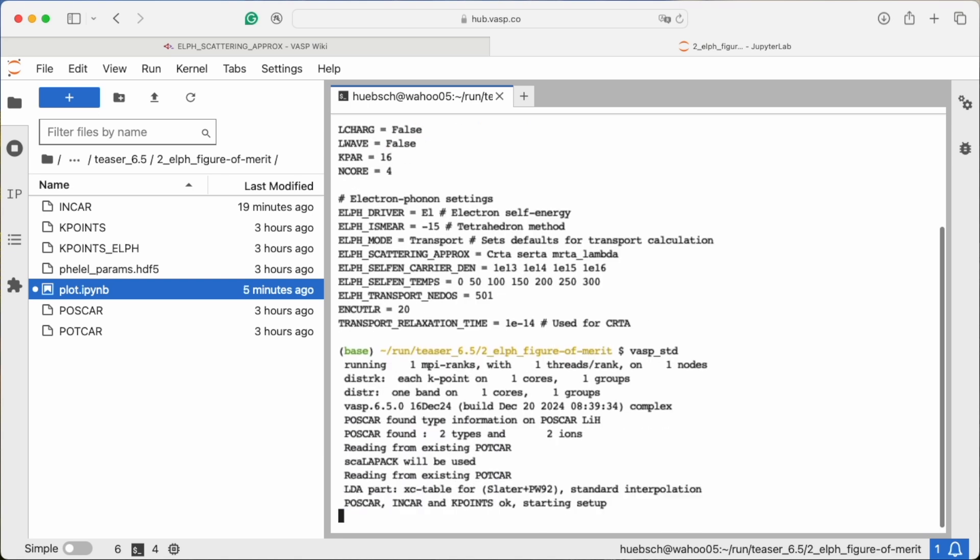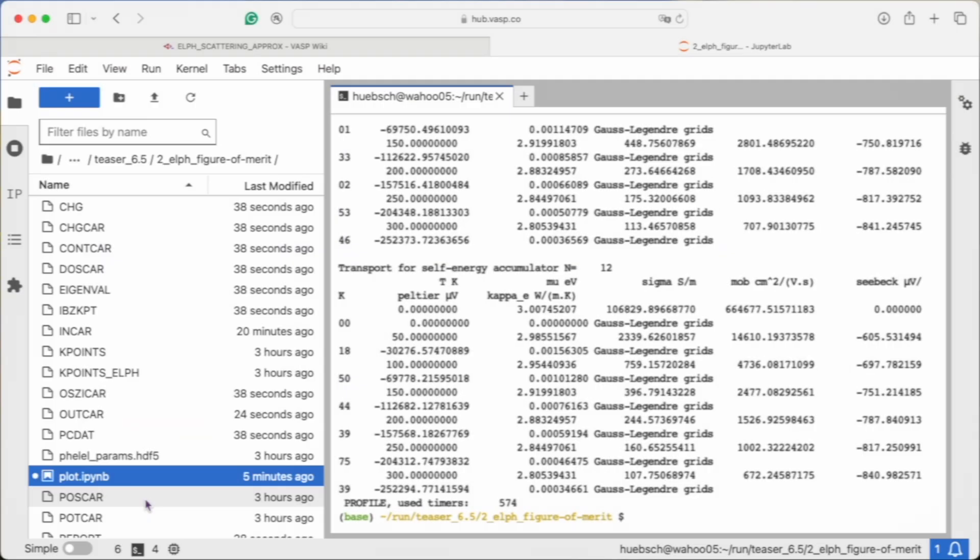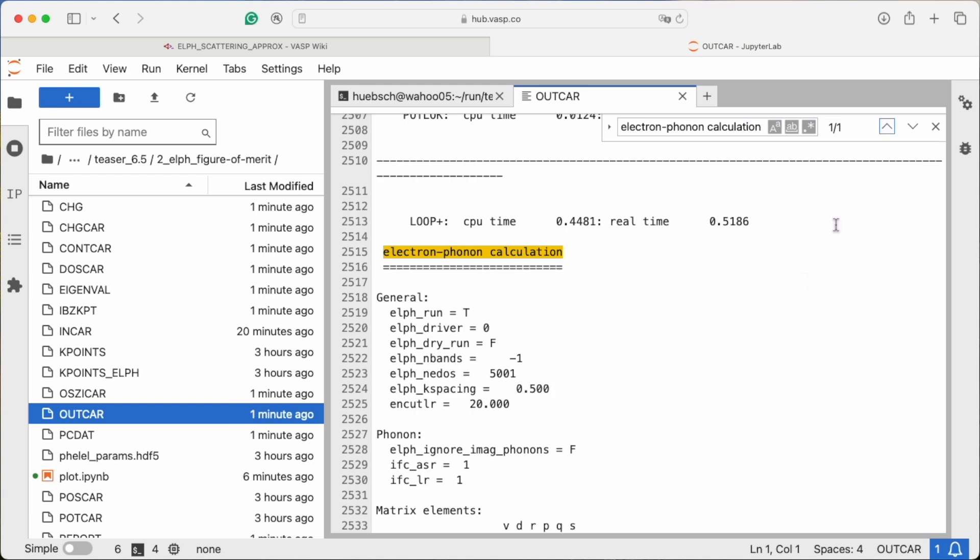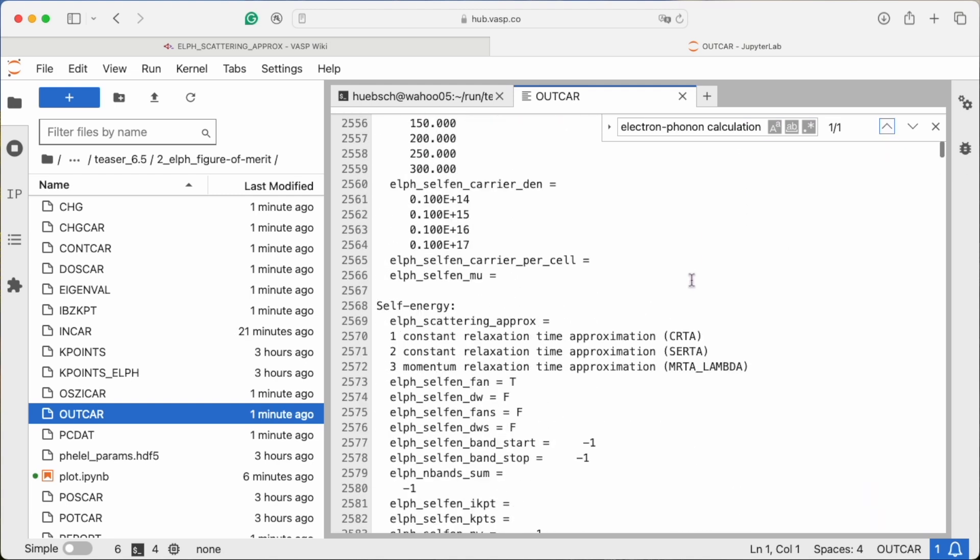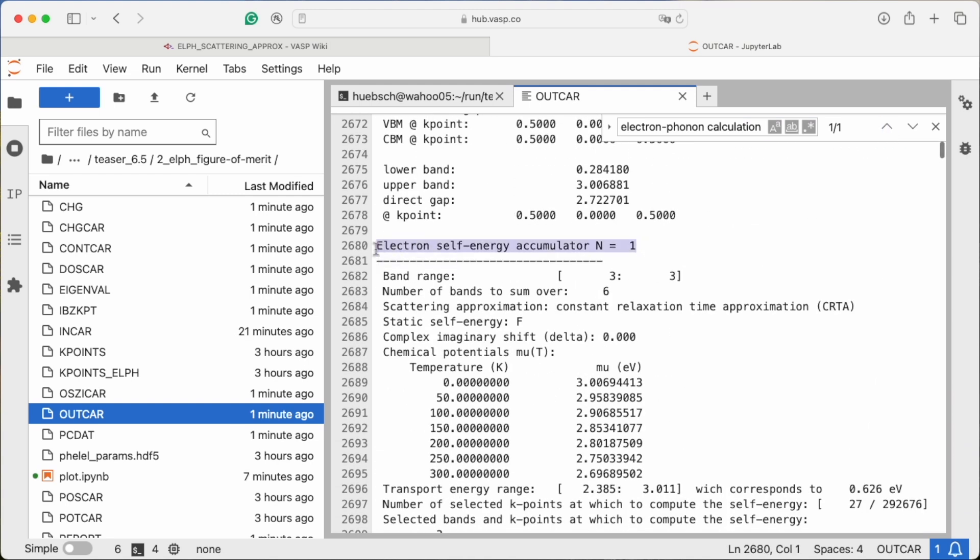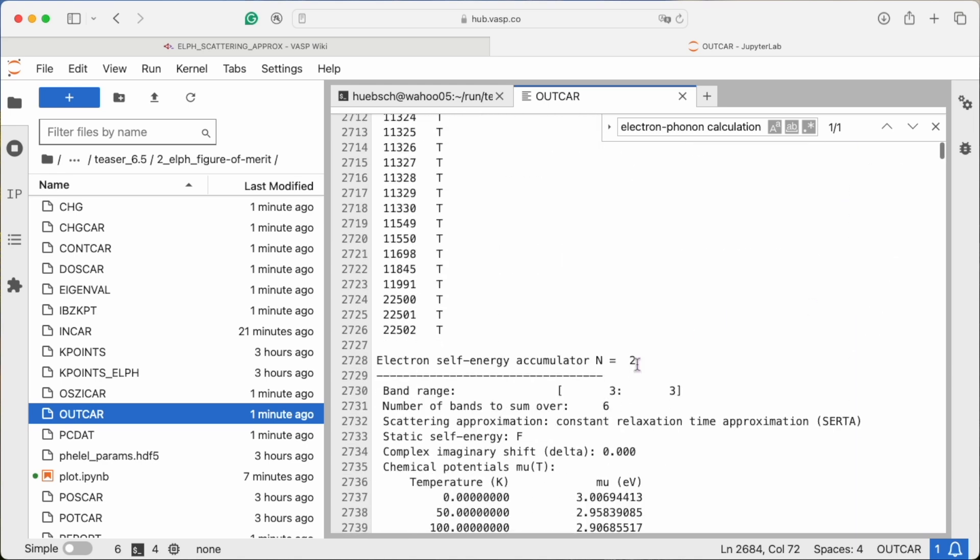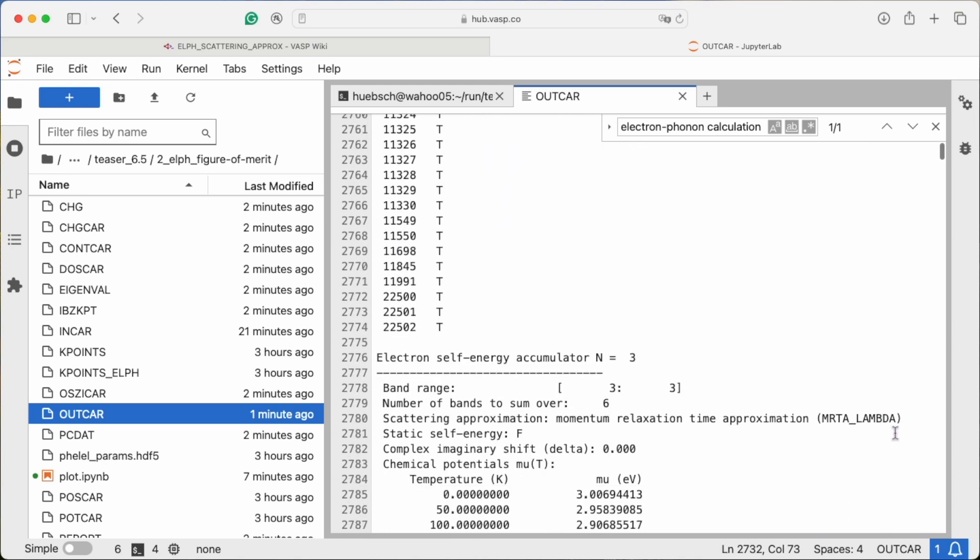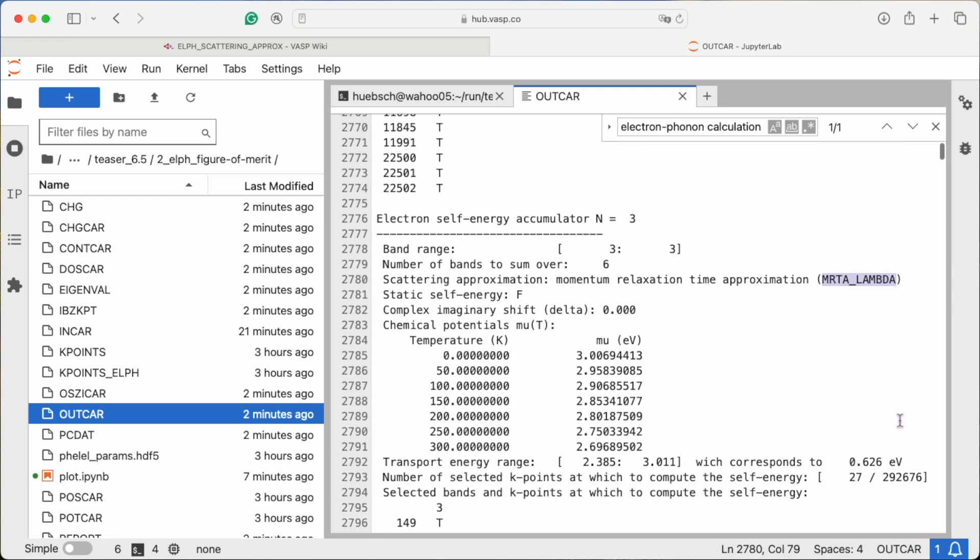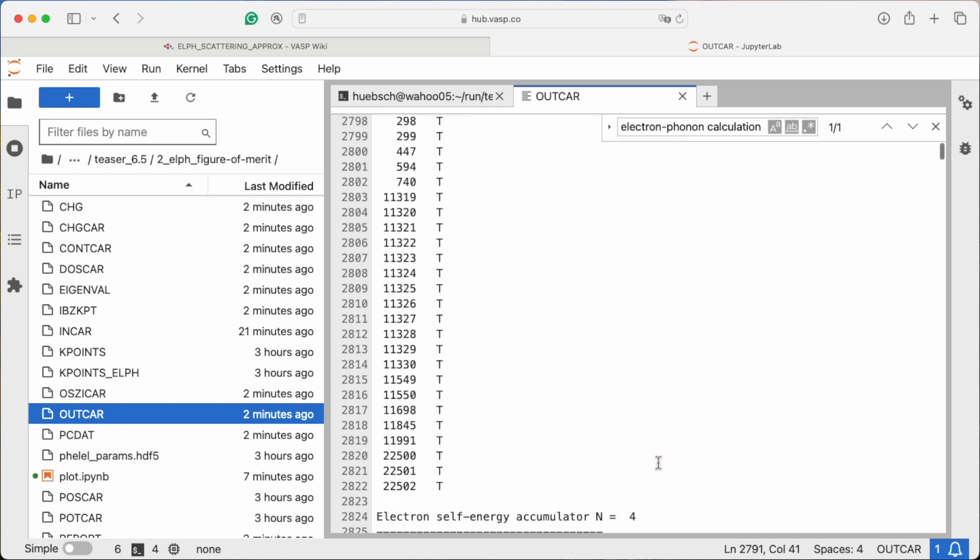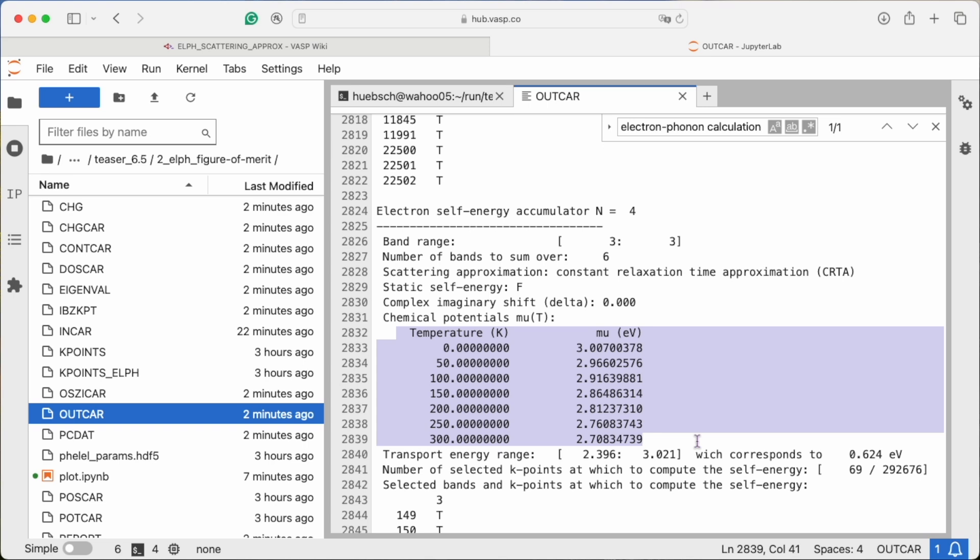Conveniently, all of them are done in the same VASP run and, as usual, reported in the OUTCAR file. First, you find some information for each transport calculator. Here n=1 is CRTA, n=2 is the SERTA, n=3 is MRTA lambda for the first doping level and then n=4, 5 and 6 for the next doping level. And so on.